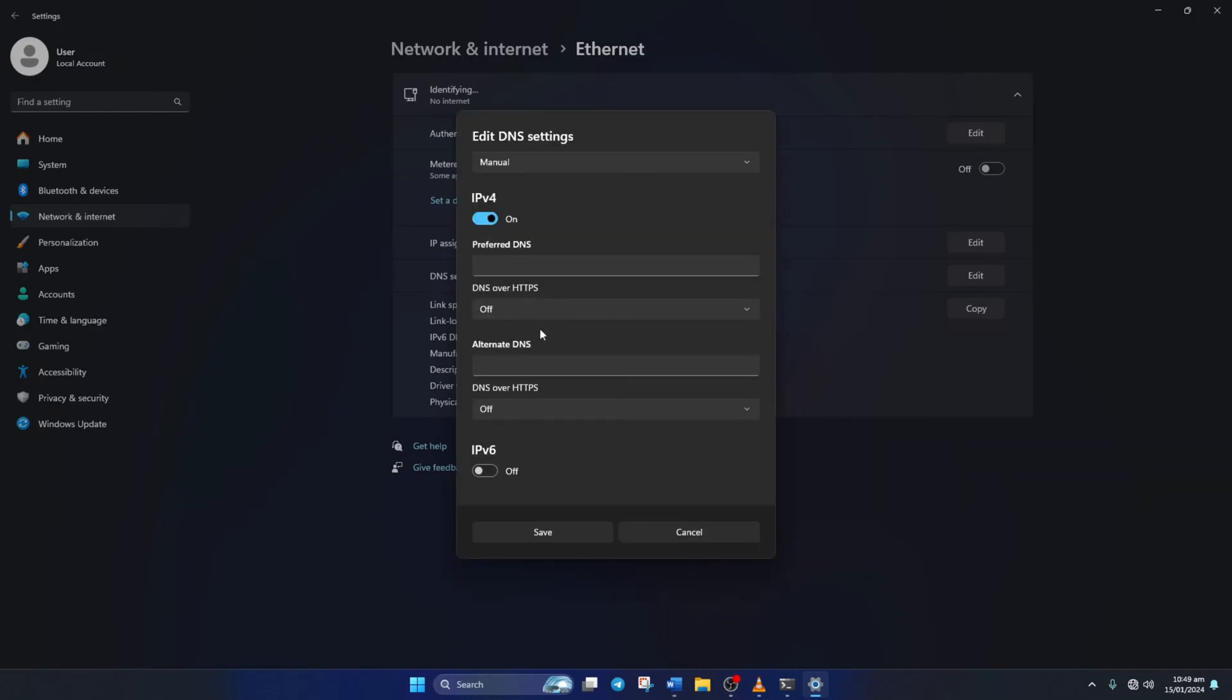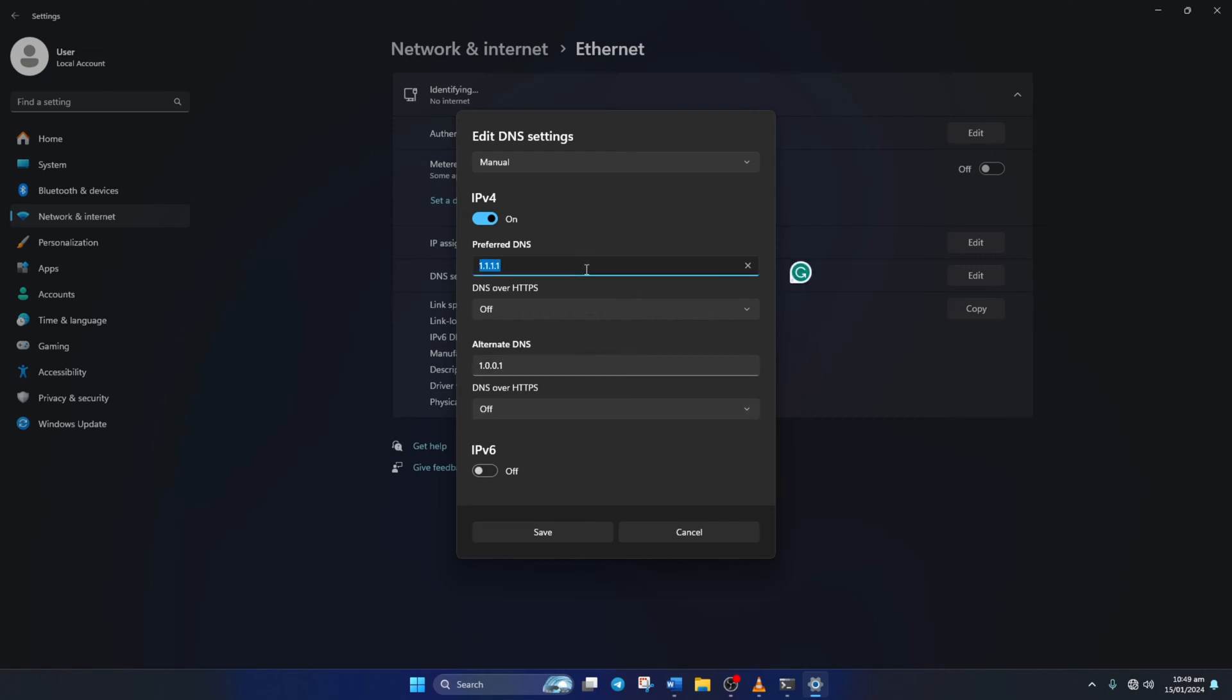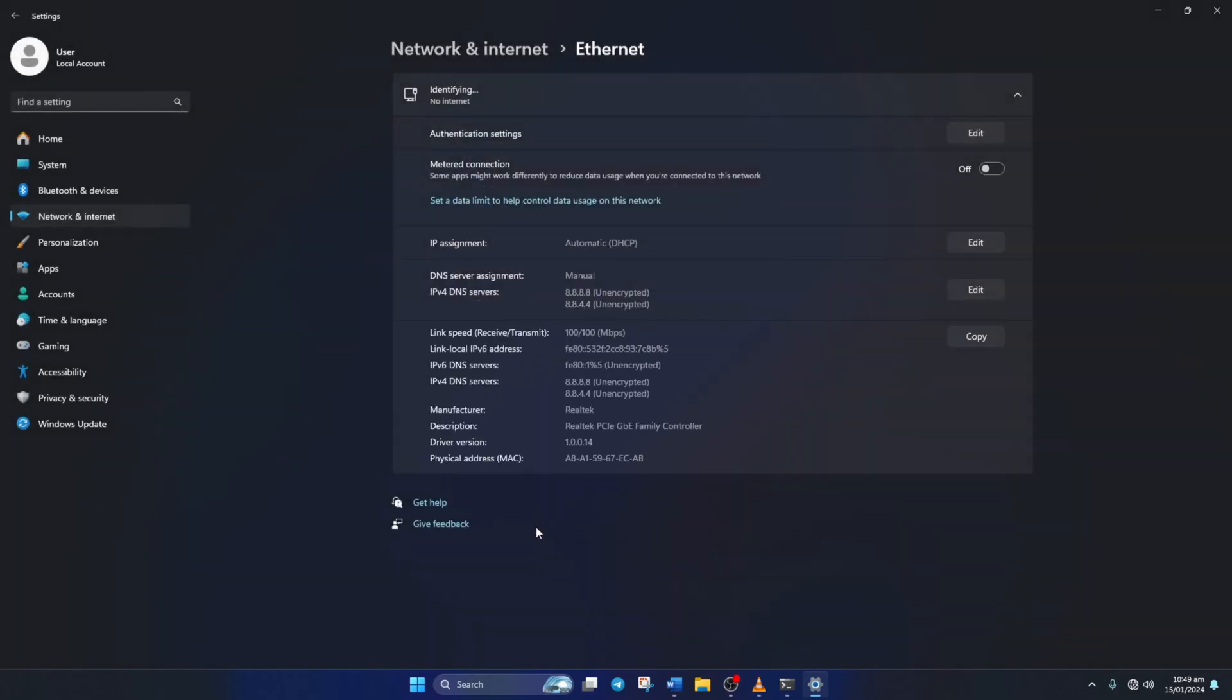Now on the Preferred DNS box, add the DNS server with the lowest ping. Move on to Alternate DNS. Here type 1.0.0.1 if you're using 1.1.1.1 DNS server. But if you're using 8.8.8.8 as your preferred DNS server, type 8.8.4.4. Lastly, click Save and check if the error is fixed.